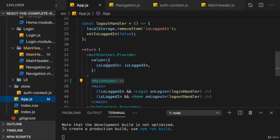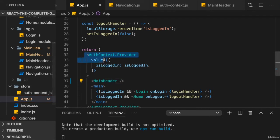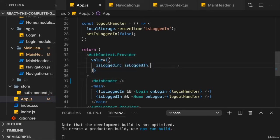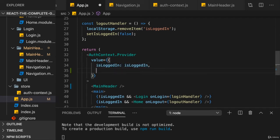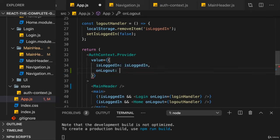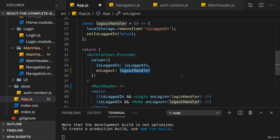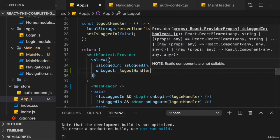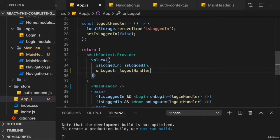Here, all we need to do is in our offContextProvider where we set up the value besides passing down isLoggedIn, we can also pass down onLogout where we point at the logout handler. Just like this. If I do that and make sure you don't execute it, you just want to point at the function.